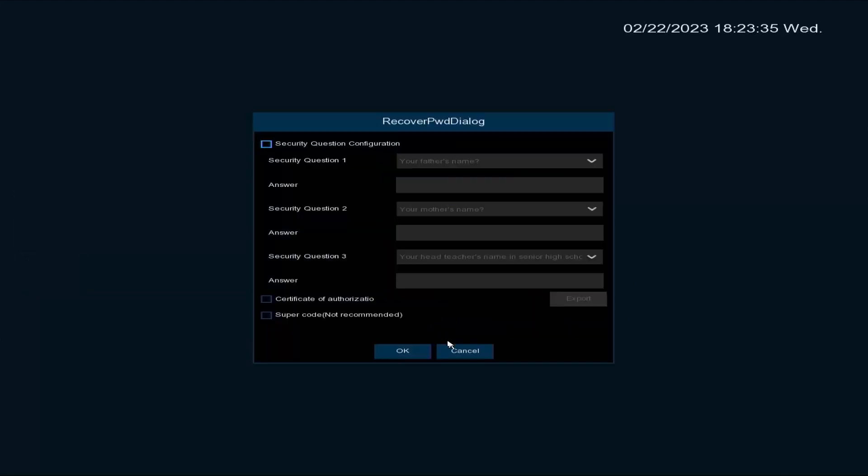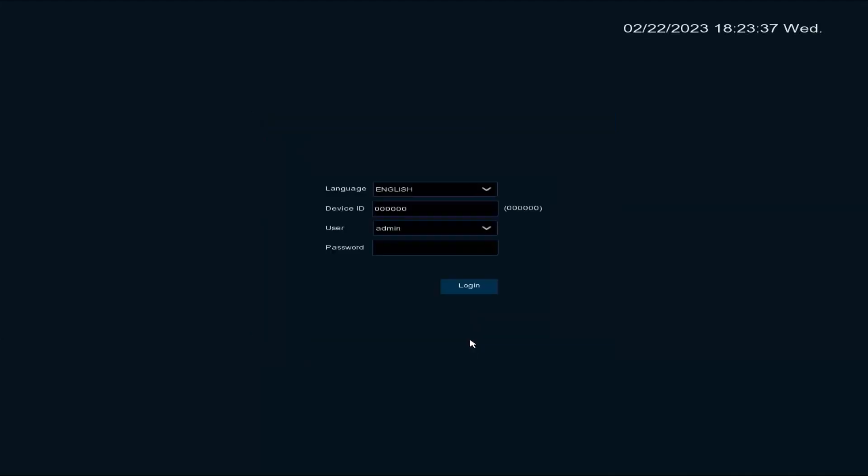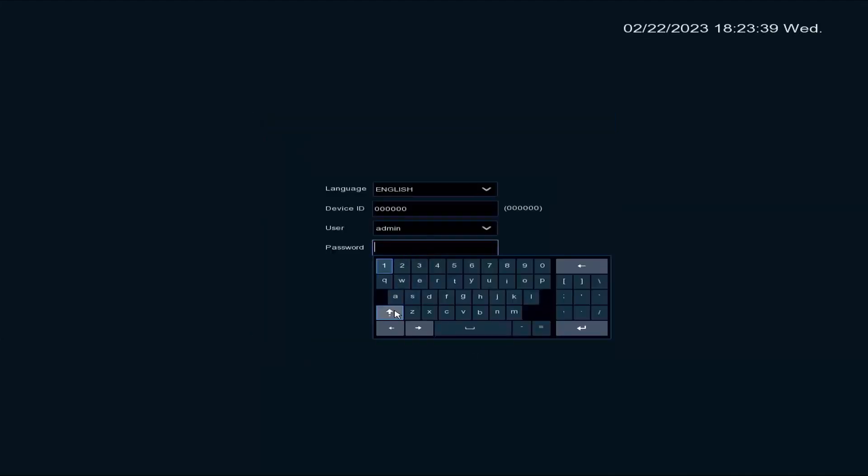Here you have the option to set up security questions for password recovery. Type in the password of the SNVR and click login.